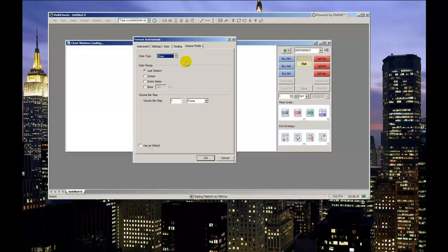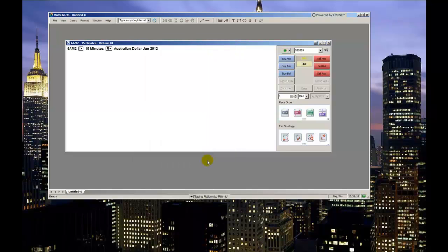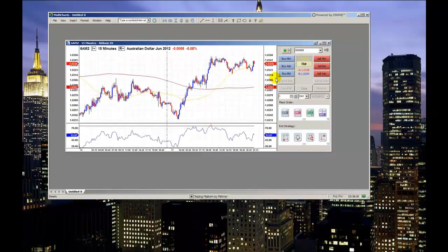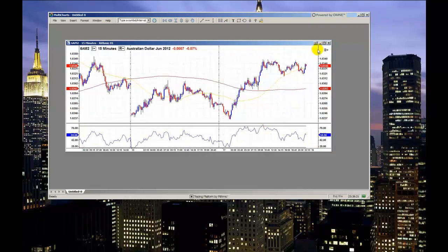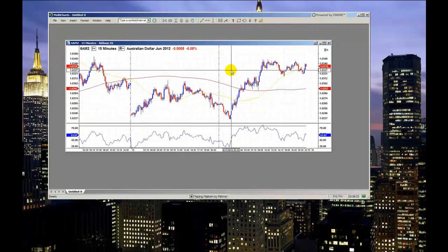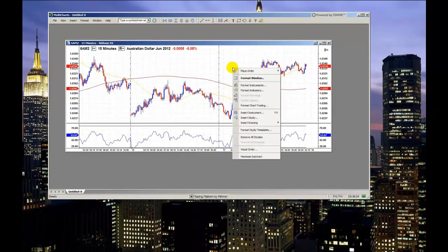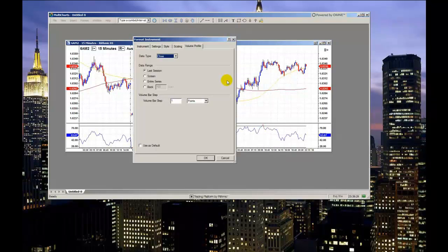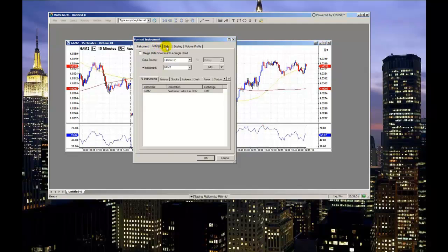When you have adjusted all of your settings, click OK and you should see them reflected by the chart. Please note that you can access this menu anytime from an existing chart window by right-clicking on a blank area in the chart. This concludes this video on the Format Instrument menu. Thank you.